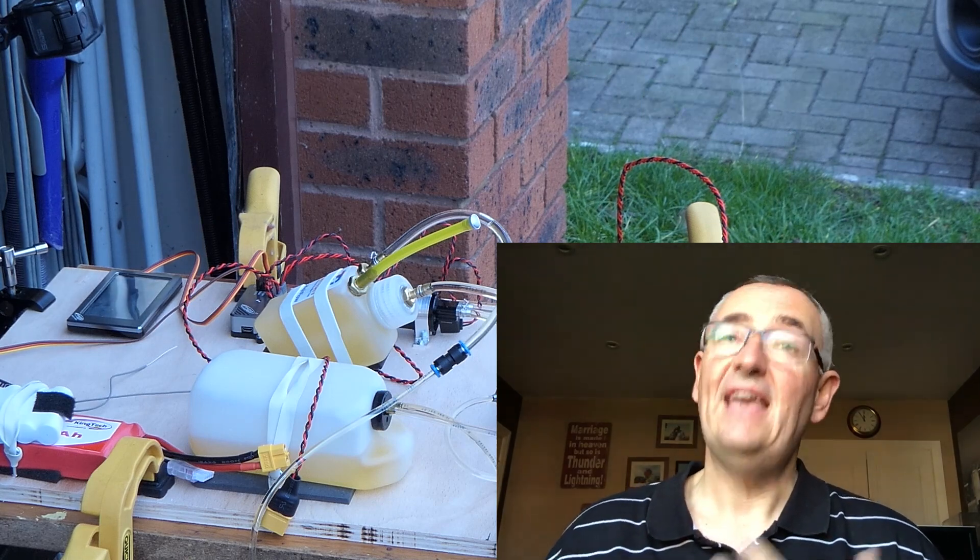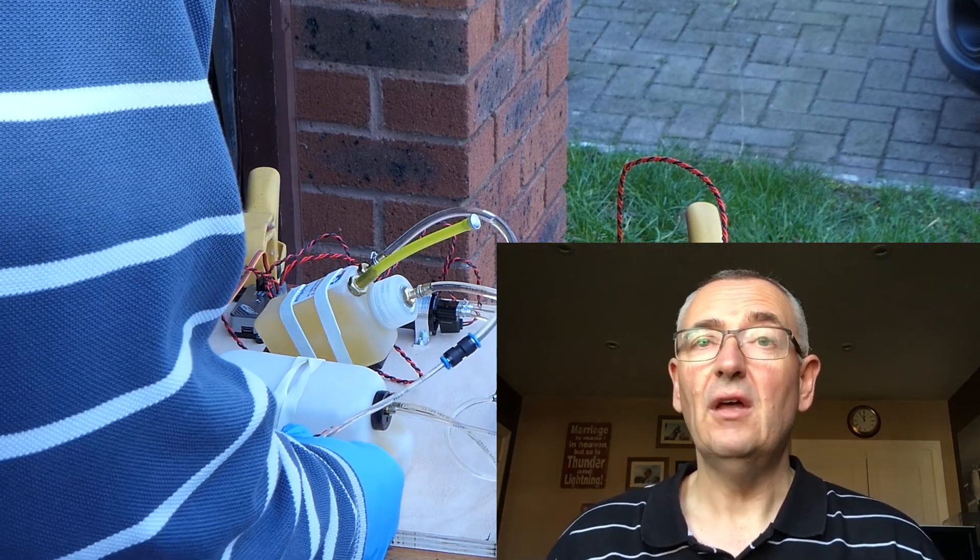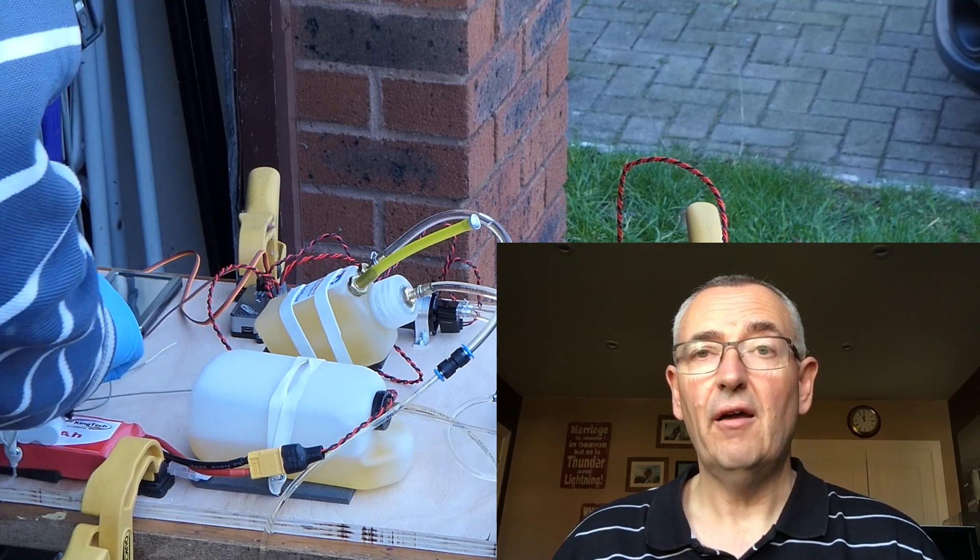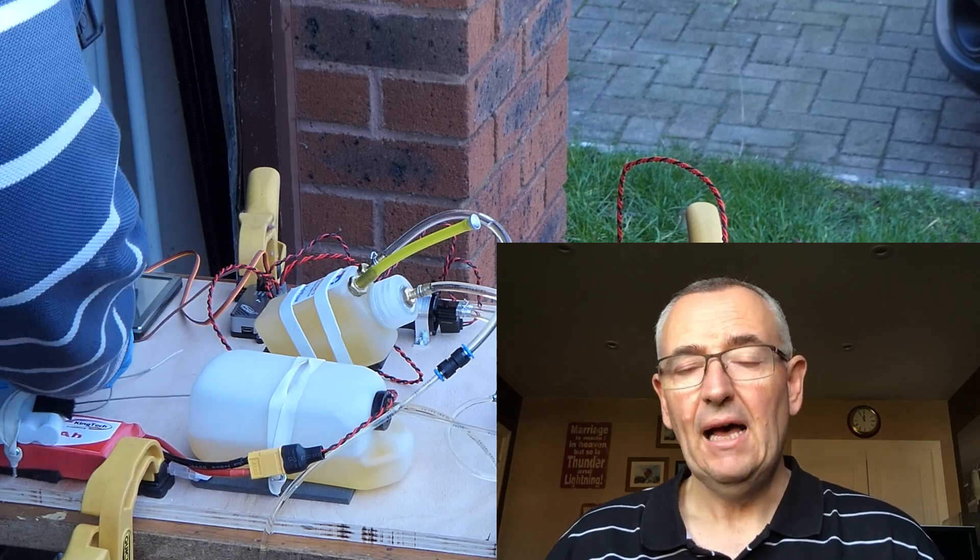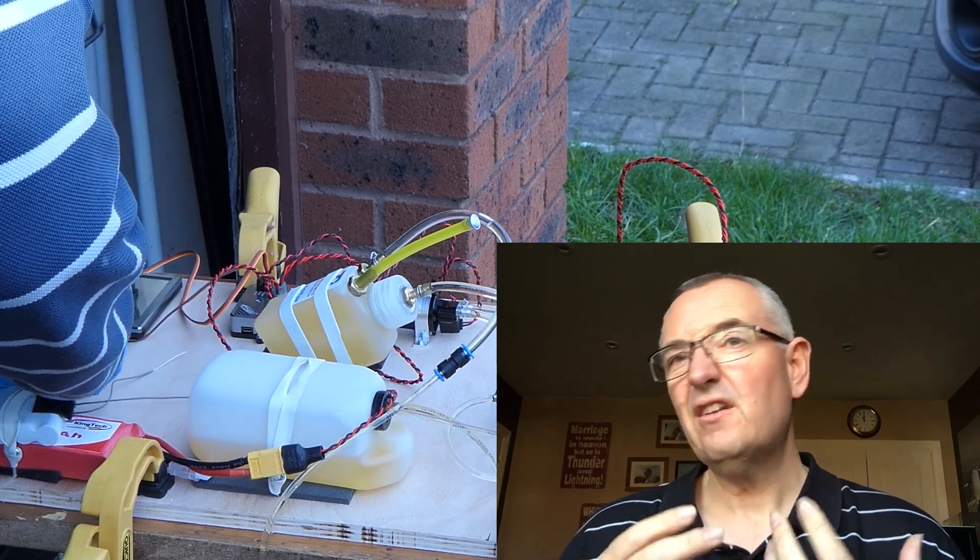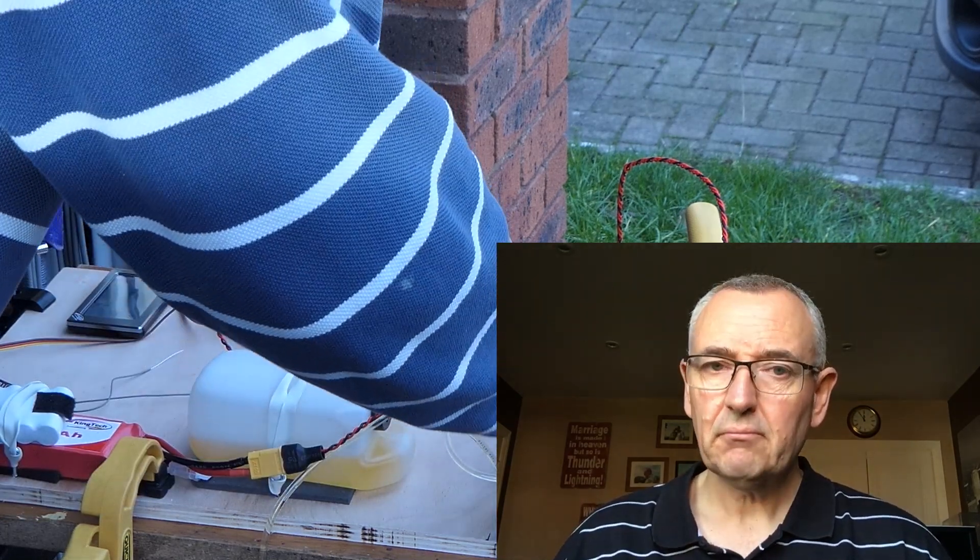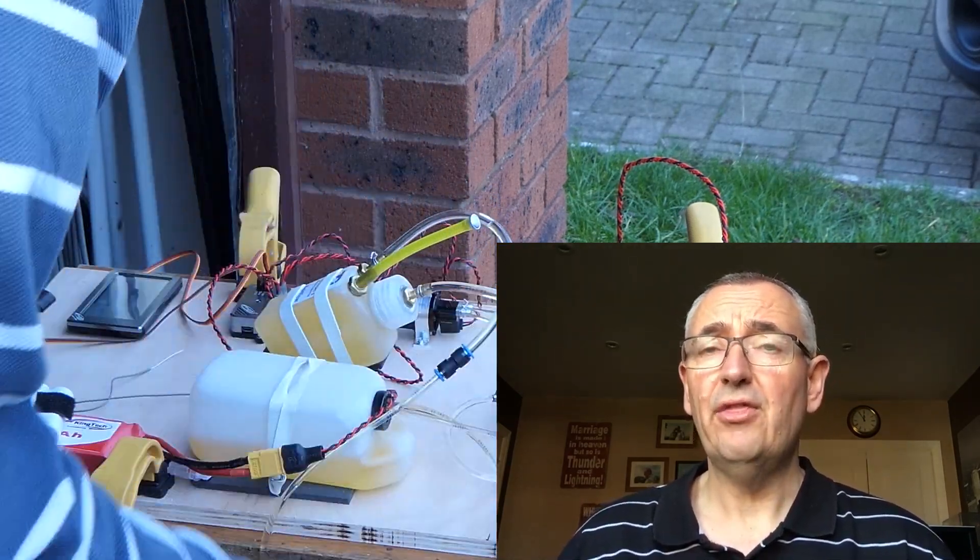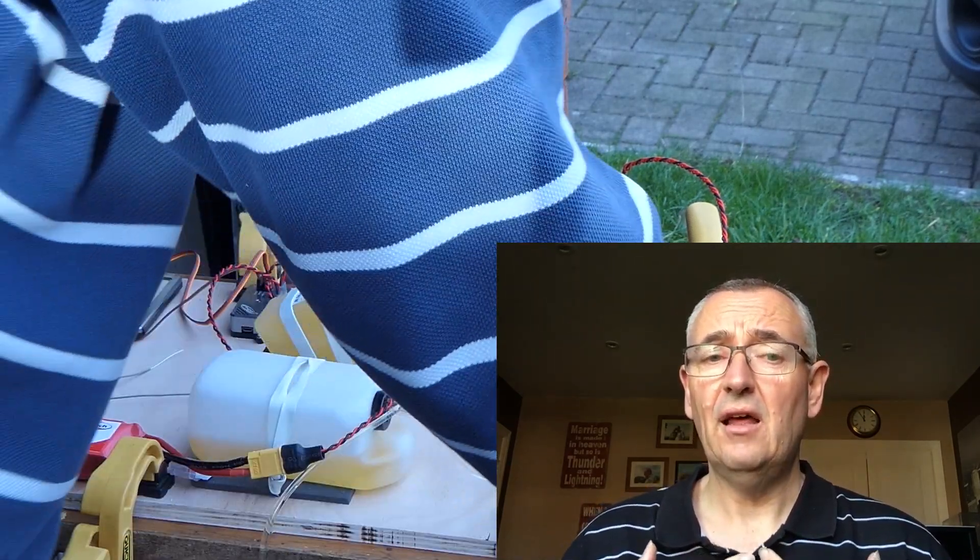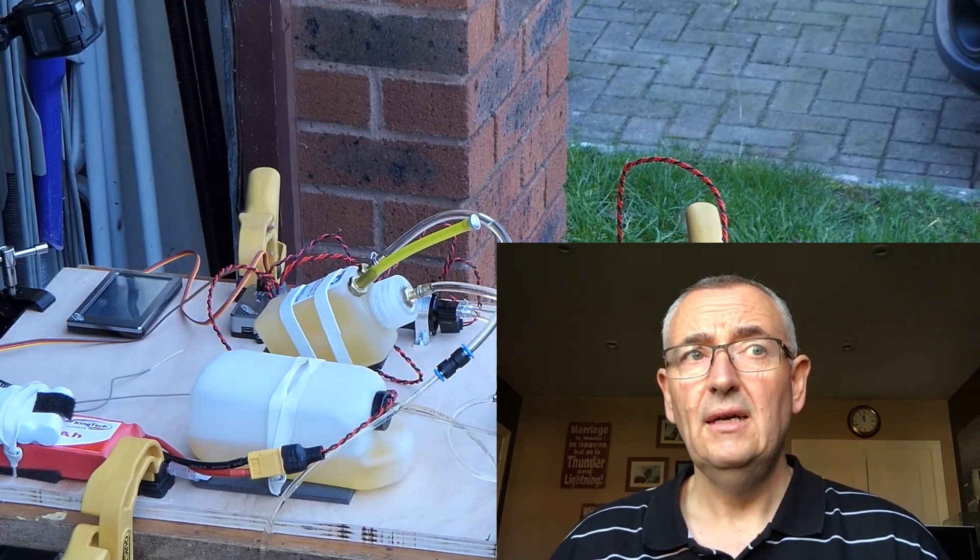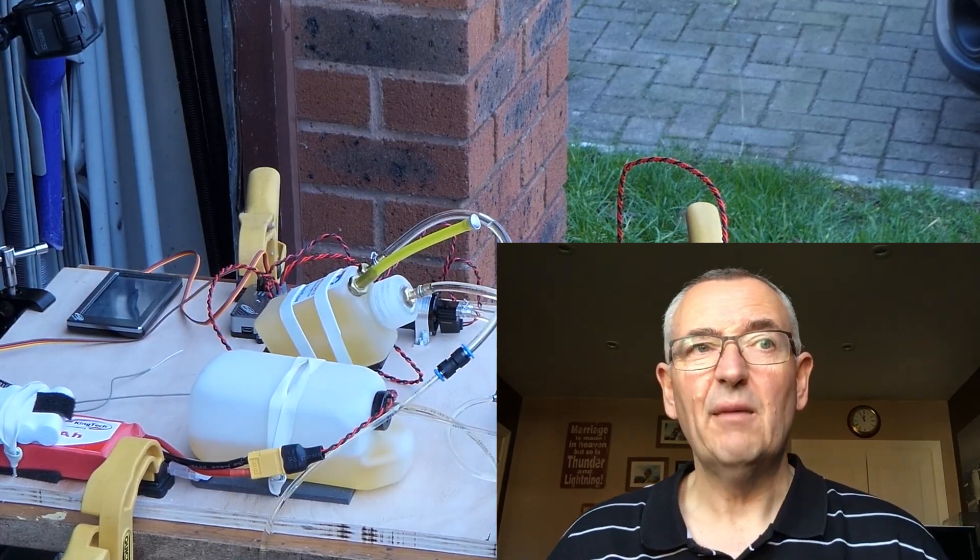So what is failsafe? Why do we need it, and is it important? Yes is the answer. We do need it and it is important, especially in turbines. Failsafe is the special mode that your ECU will go into if it thinks you're no longer in control.